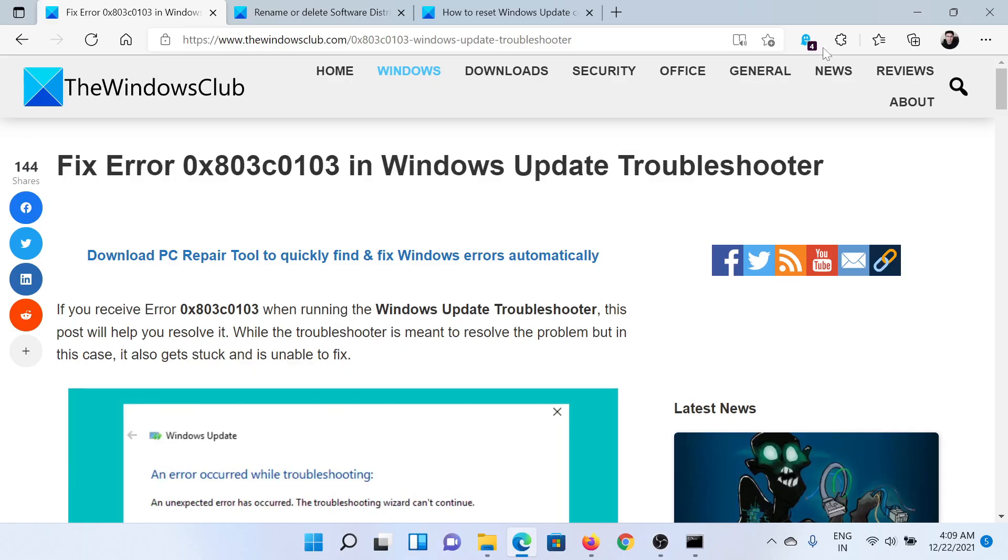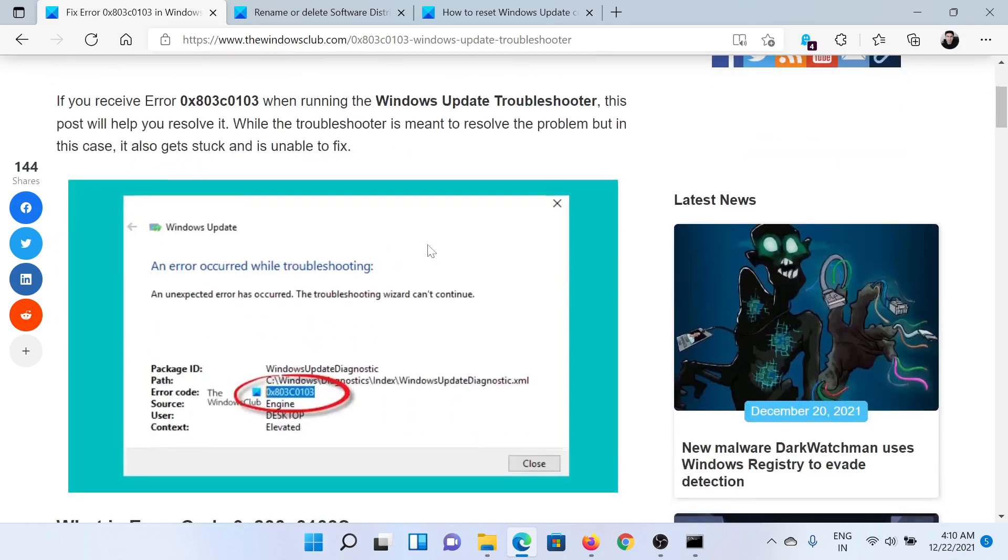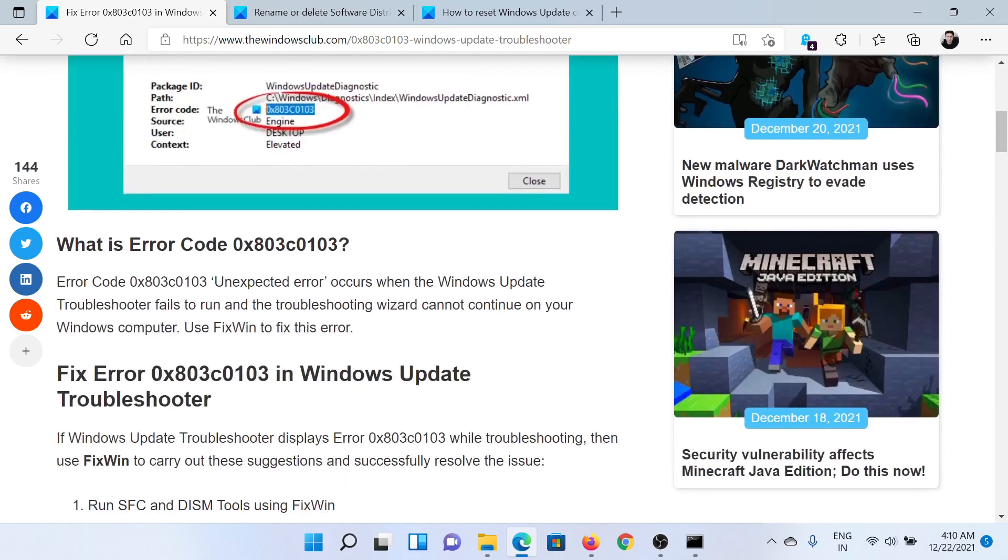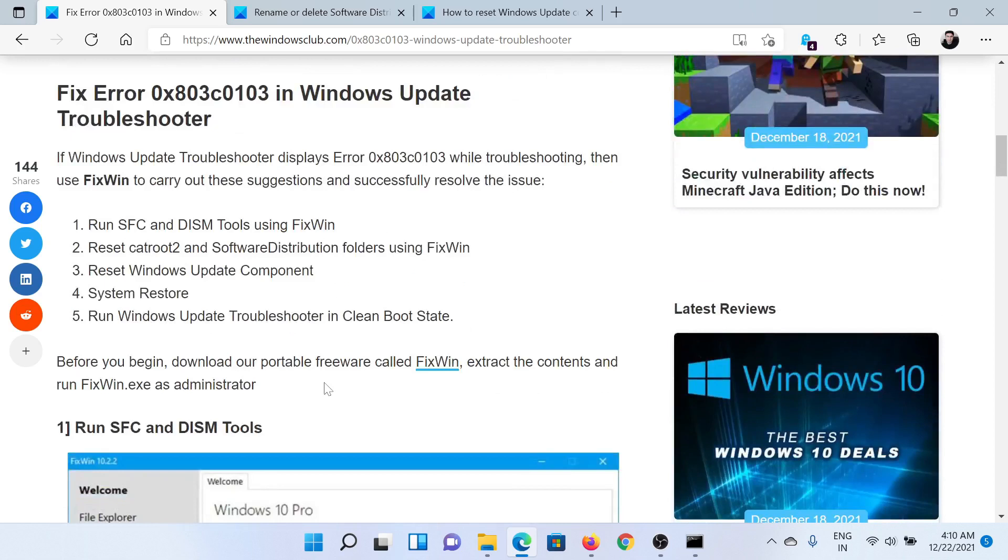Welcome to The Windows Club. If you wish to fix error 0x803c0103 in Windows Update Troubleshooter, then read this article on The Windows Club or simply watch this video. I'll guide you to the resolutions. This error occurs while using the Windows Update Troubleshooter, as can be seen in the image here.